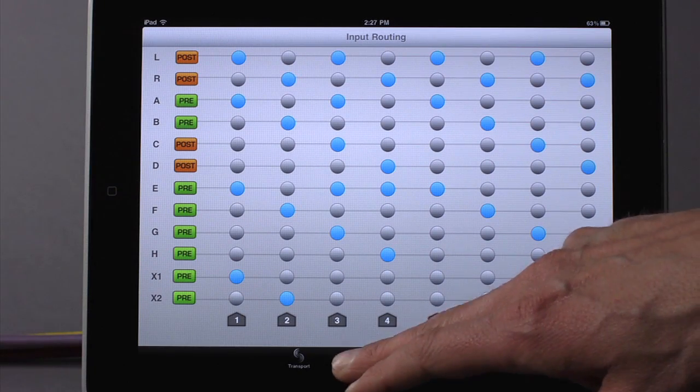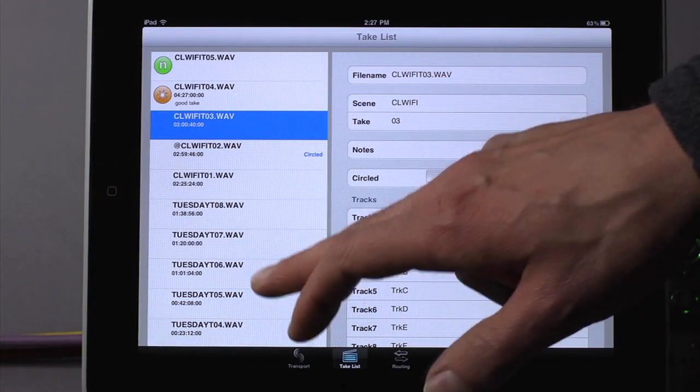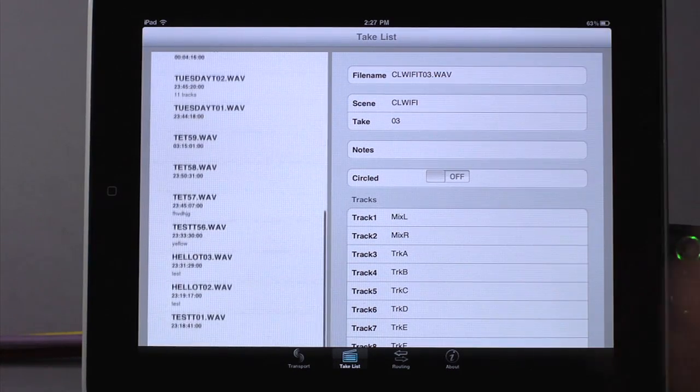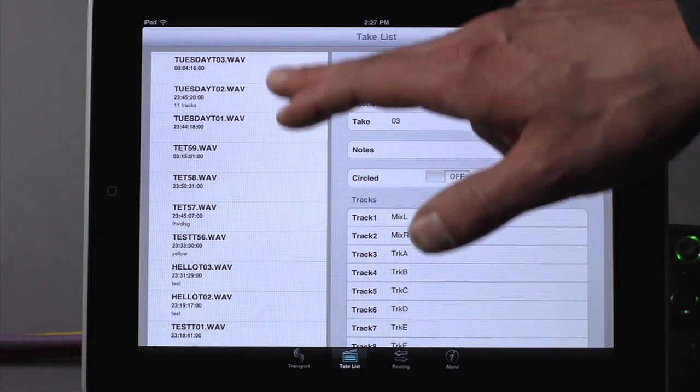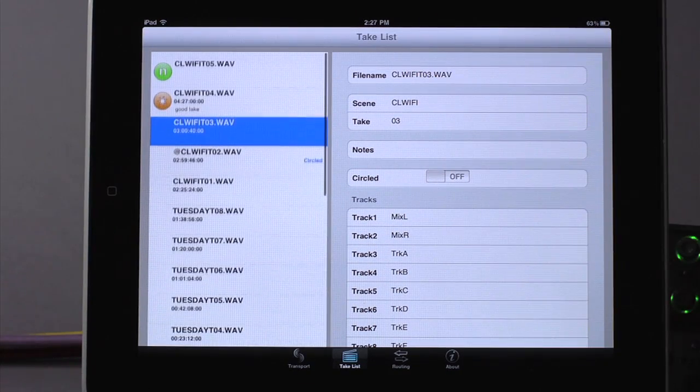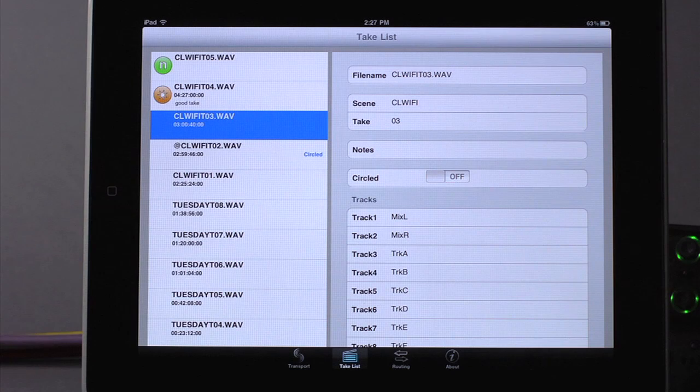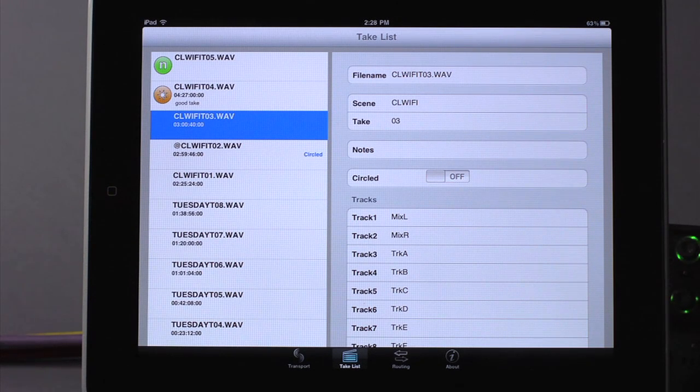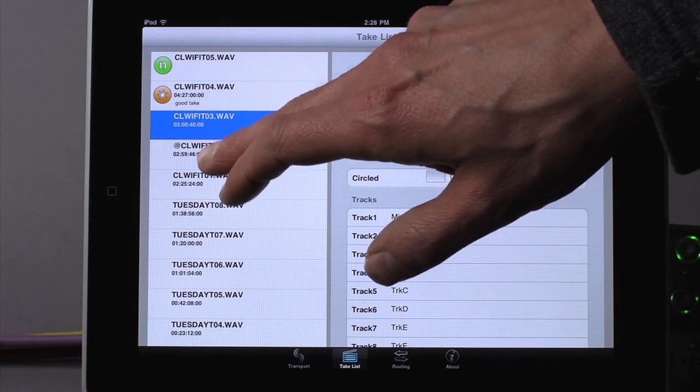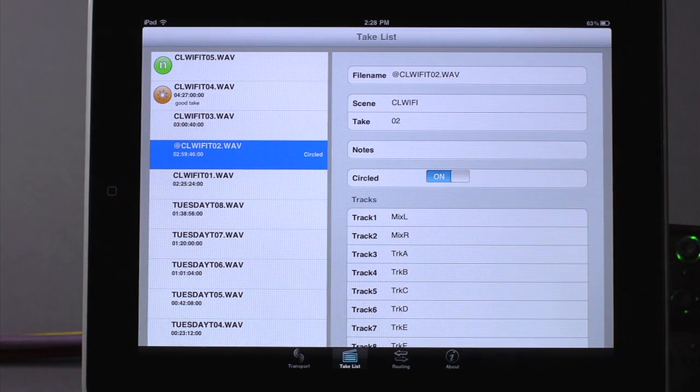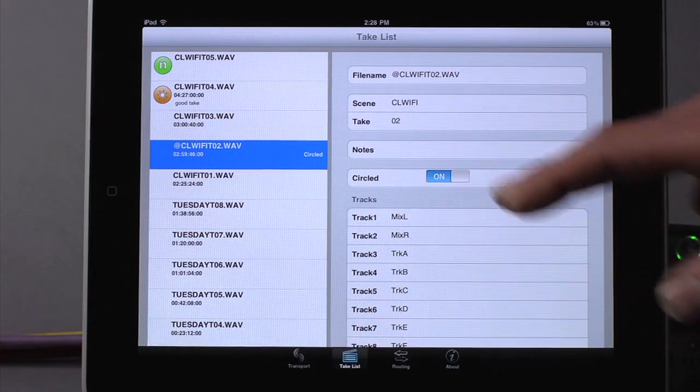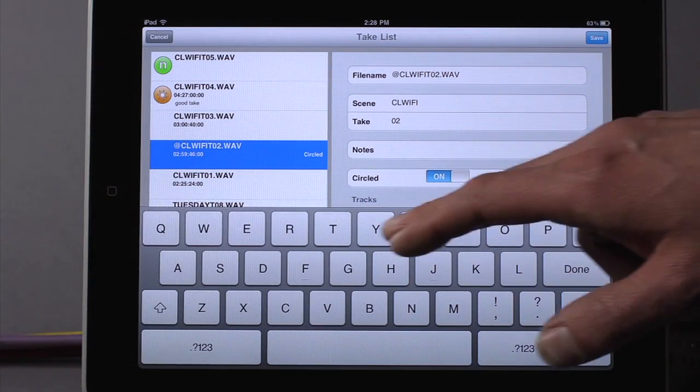Press the Take List button to open the Take List screen. The Take List displays the last 20 recorded takes, including the current and next take. Tap on a take to open it, and tap in the boxes to edit metadata.